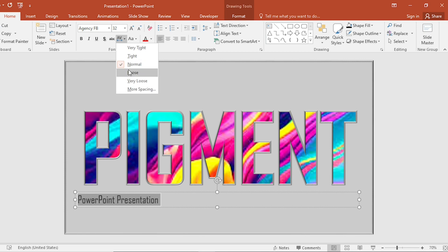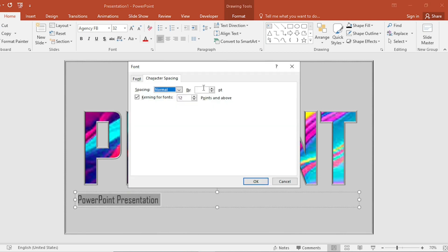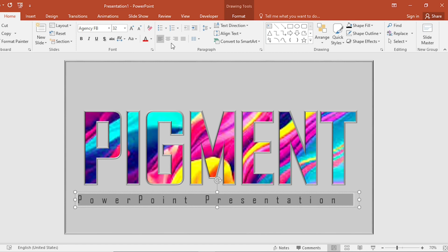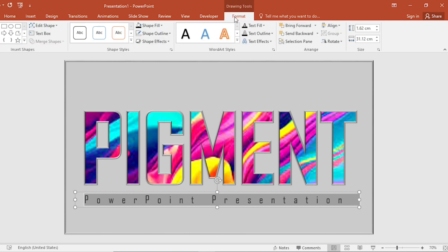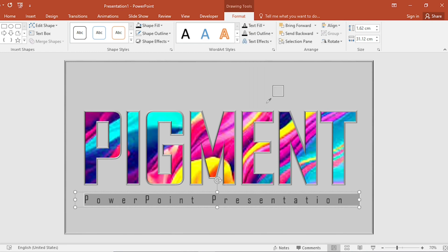Go to Character Spacing. Adjust the spacing between character. Center your content. And change the color using eyedropper.